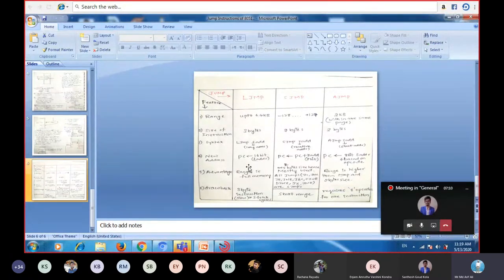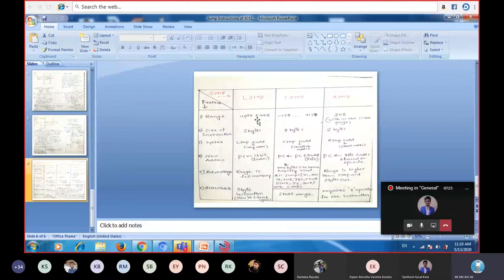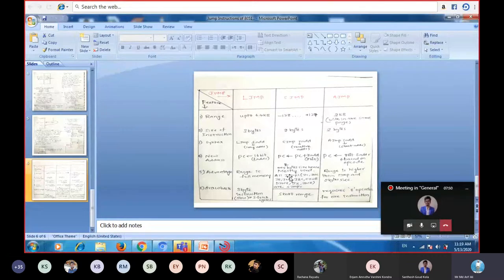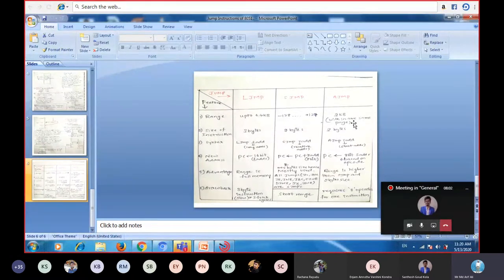The advantage of LJMP is that you can access the complete 64 KB — that is the full memory. The maximum accessible memory in 8051 is up to 64 KB, meaning you are accessing full memory with LJMP. Coming to SJMP, all the conditional jumps — compare and jump if not equal, jump if not equal, jump if not carry, jump if bit, jump if not bit — all these come under SJMP. For AJMP, the range is up to 2 KB, which is greater than 256. Byte size is also 2 bytes. Individually, they each have disadvantages.